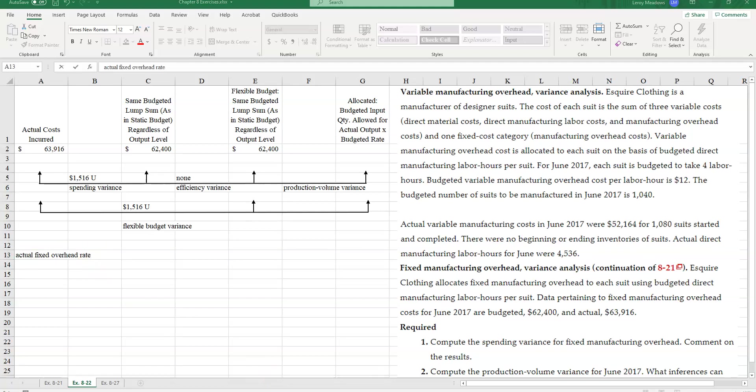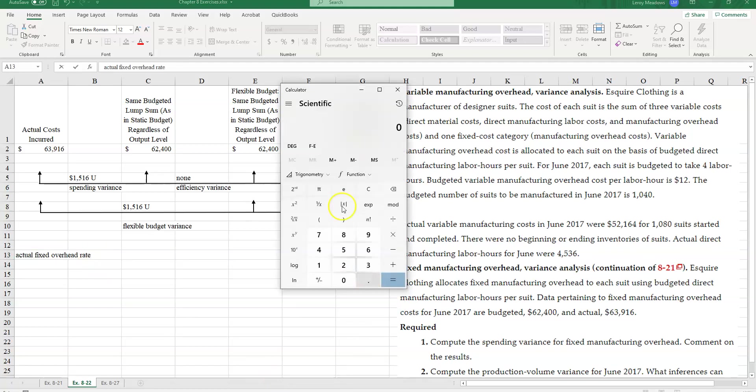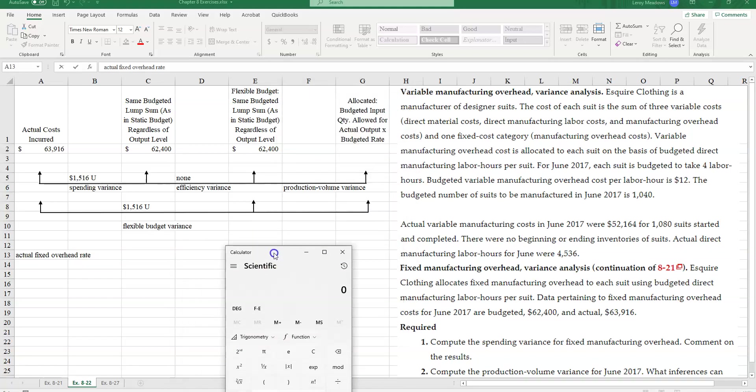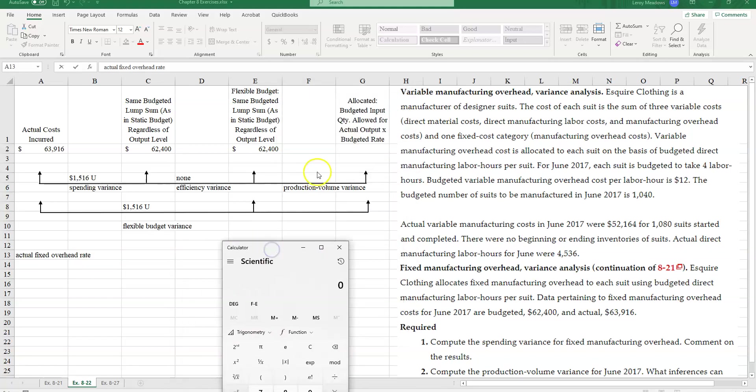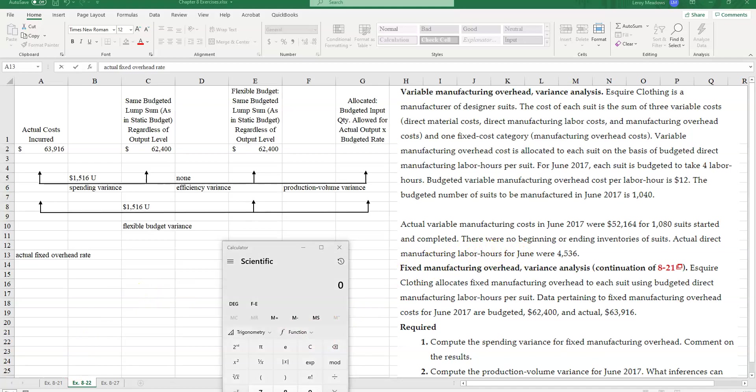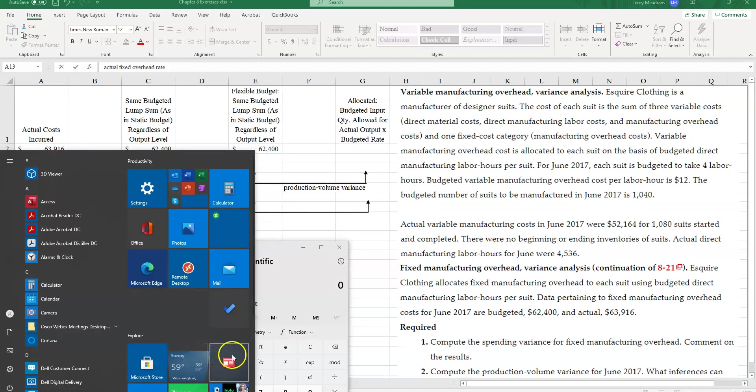So what is my actual fixed overhead rate? My actual fixed overhead rate is going to be how much should I budget? $62,400 by how much should I have budgeted for direct labor hours?